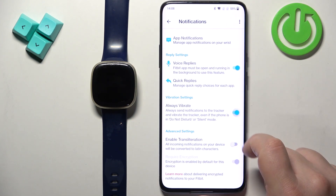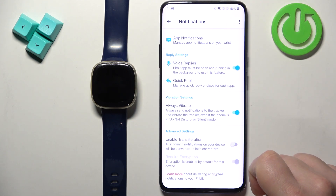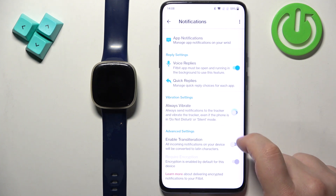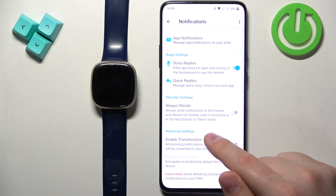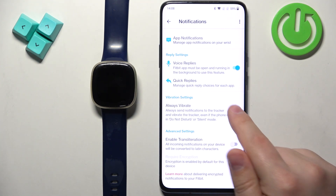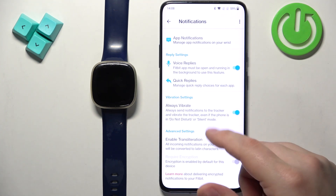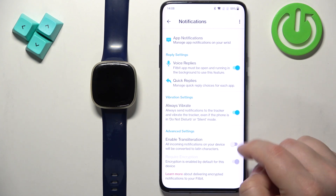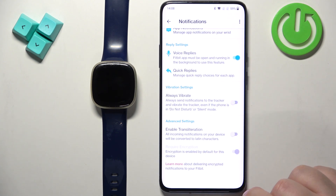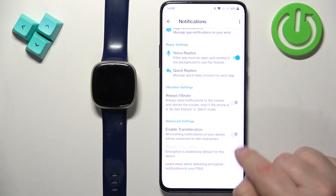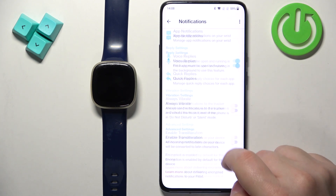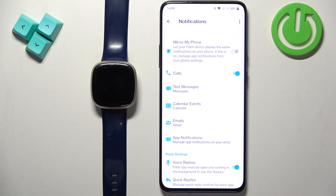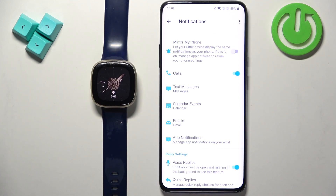Then we have the Vibration settings. You can enable the option to always vibrate when you receive a notification, so even if Do Not Disturb or Silent mode is enabled, the watch will vibrate anyway. Then we have Transliteration — you can also enable this option if you like.